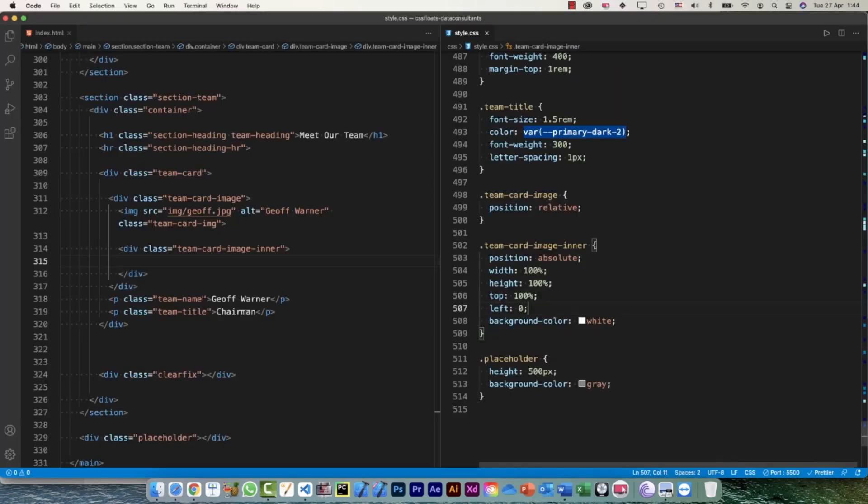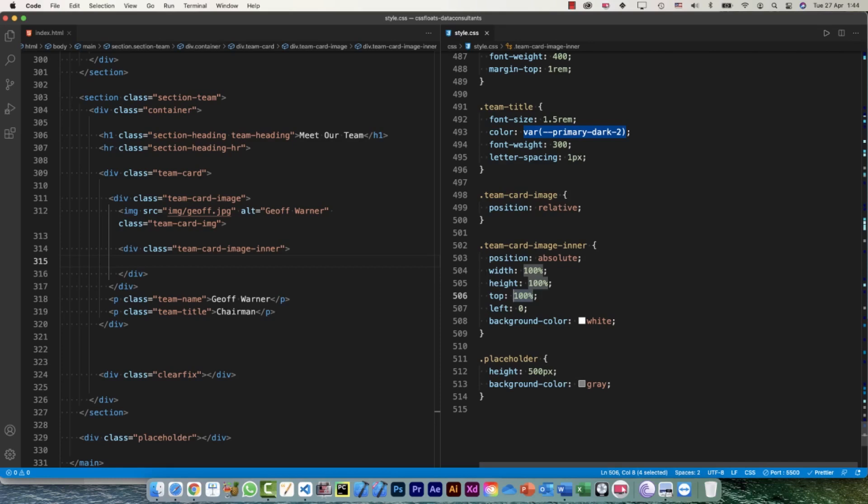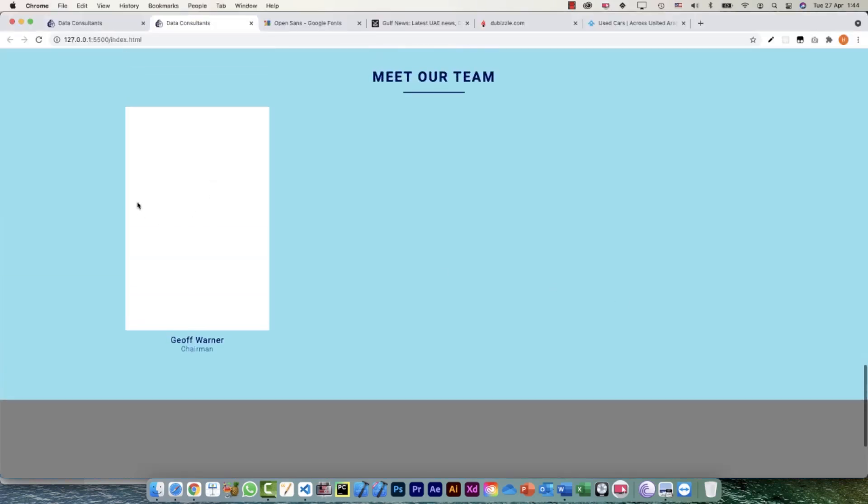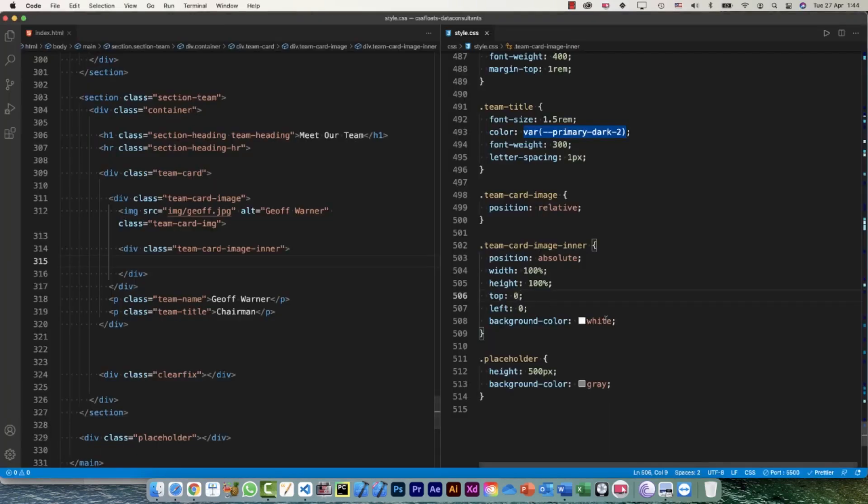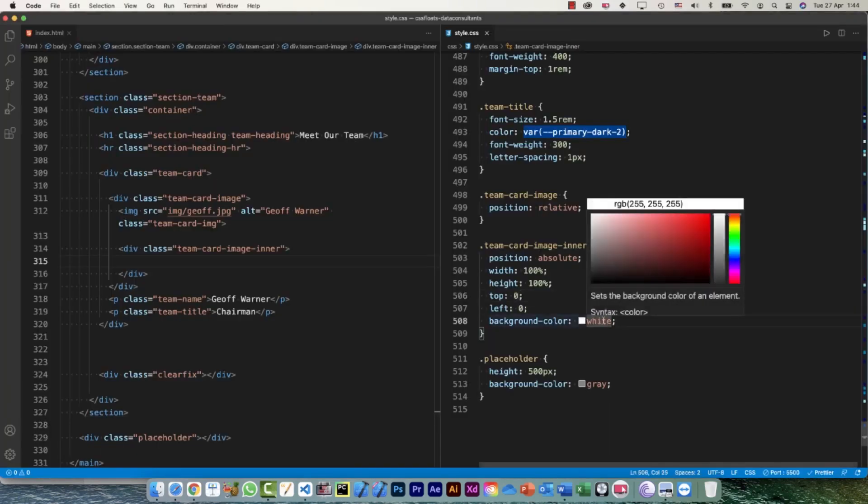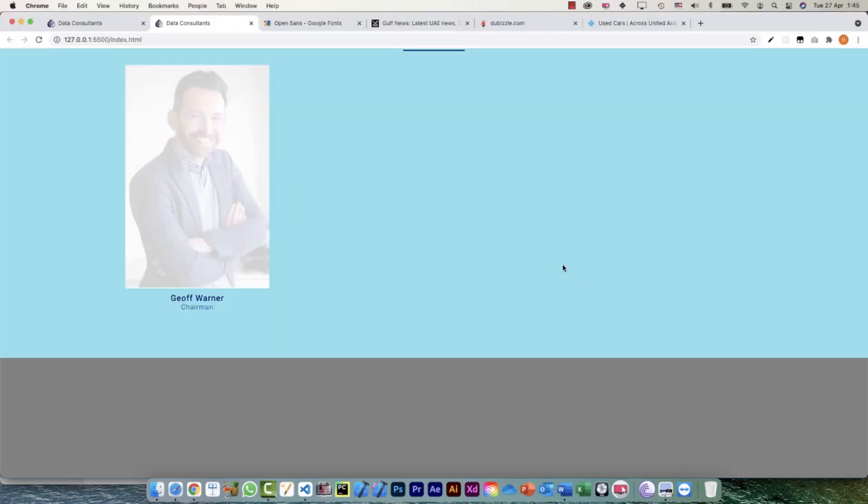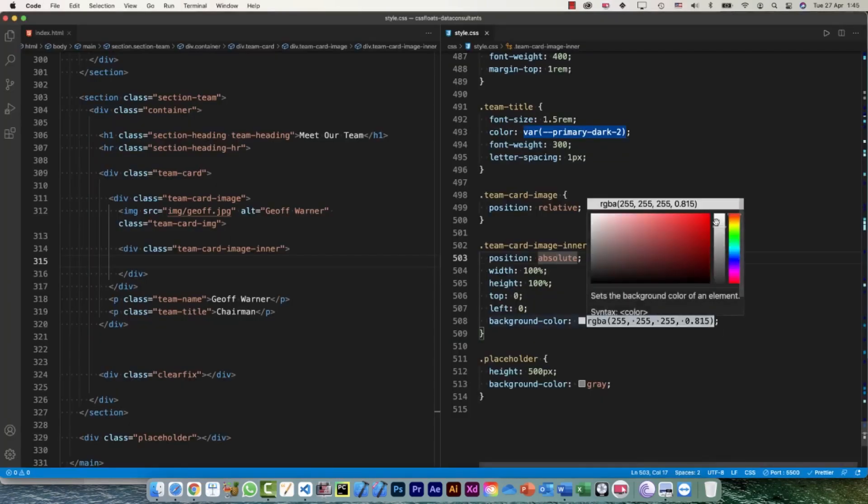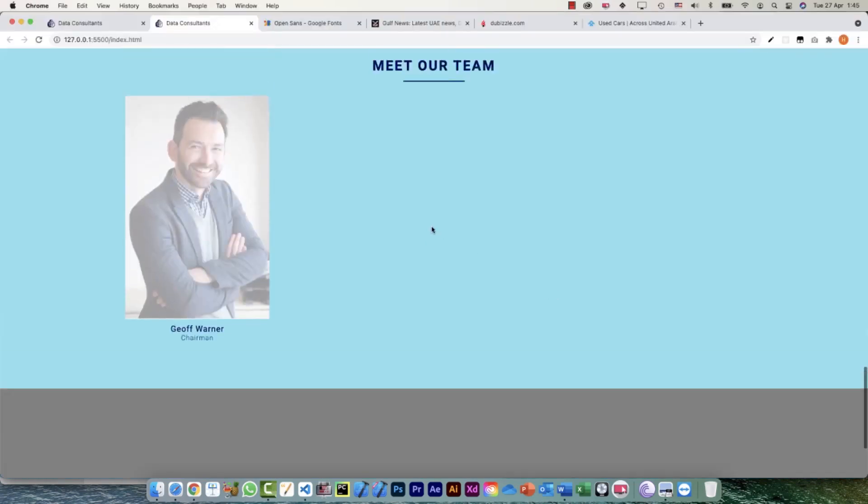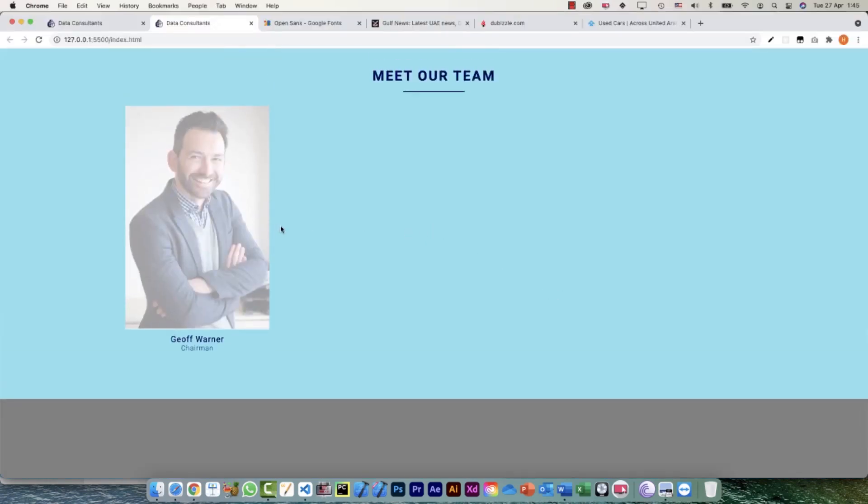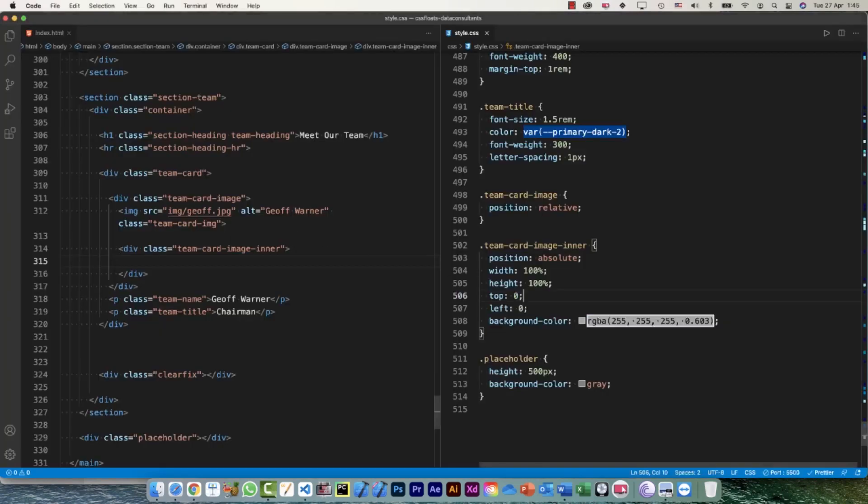Now what would happen is when we hover over, we would say that top equals zero, and the moment I do that, this top zero is exactly coming on the top of the image. Here I can give a little bit of transparency just to first see how it is looking. I can do a little bit more and then we would define the positioning later.